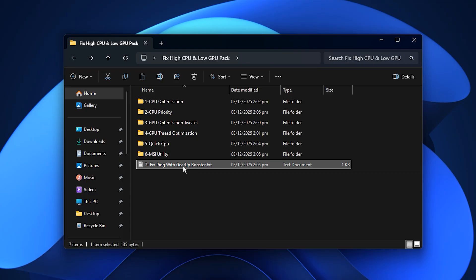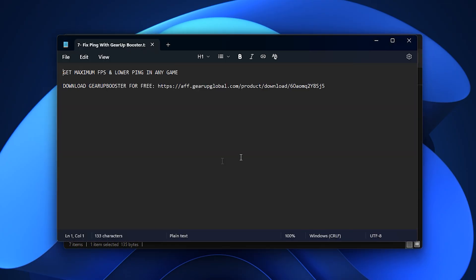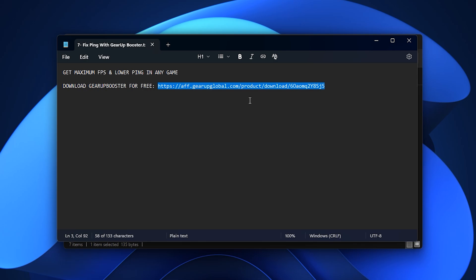Now, if you're facing lag, ping spikes, or unstable connections in your online games, the Gear Up Booster is the perfect tool to fix those issues. Here's how to use it.